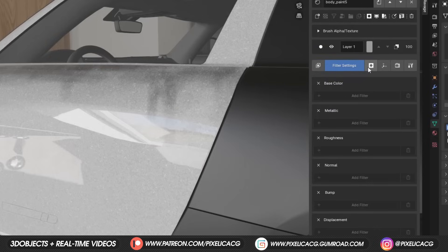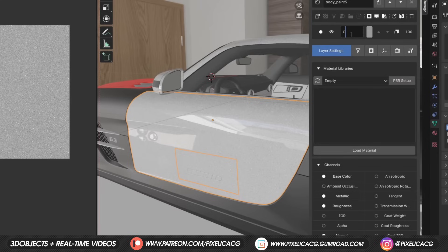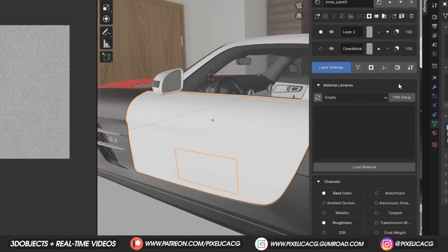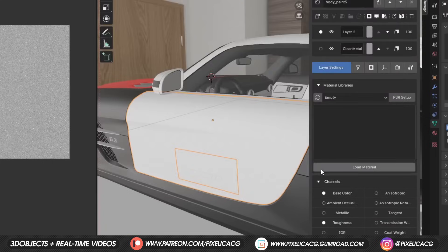Next step is really important, which is mask settings. This is where we can add a mask to our texture, to make some parts transparent or see through. One use case for example, is that you can add a clean metal PBR material in the first layer, and for the second layer, add an old rusted metal.